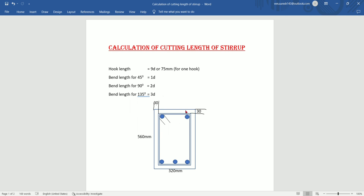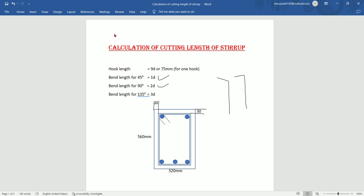We will find out this stirrup length. First, we will show you the bend length. This bend length is for a straight bar. We will show you the bend length at 45 degrees. Bend length at 90 degrees — this bend length is 2 times the diameter. This bend length at 135 degrees is 3 times the diameter. This bend length is for a straight bar.